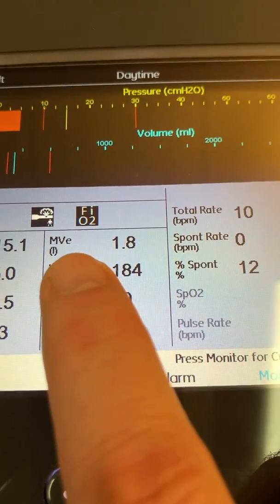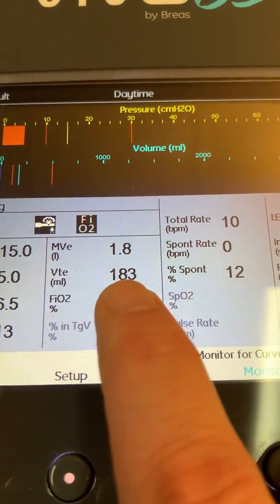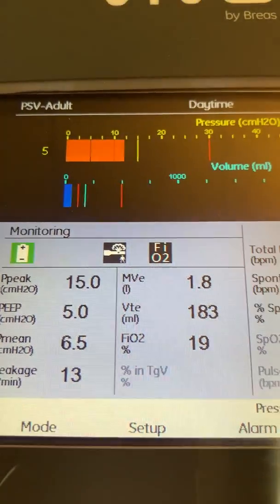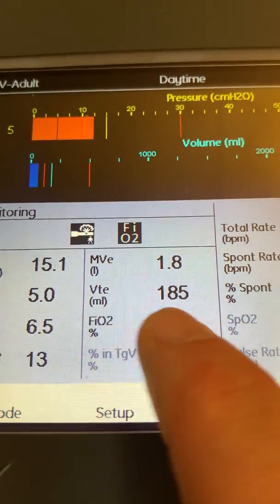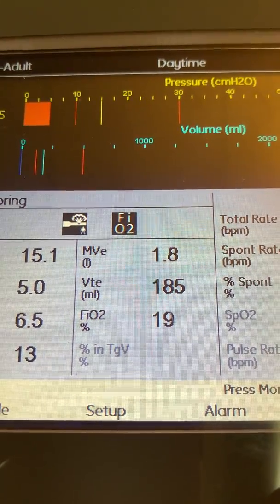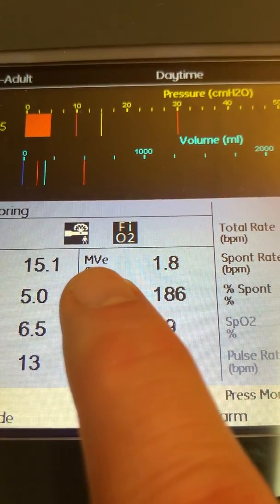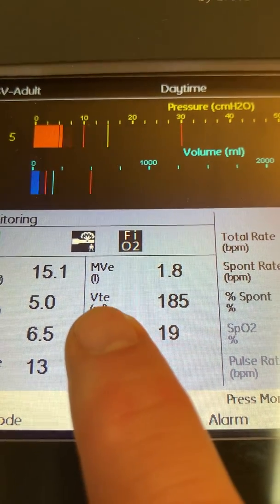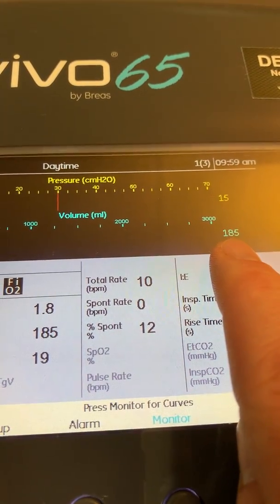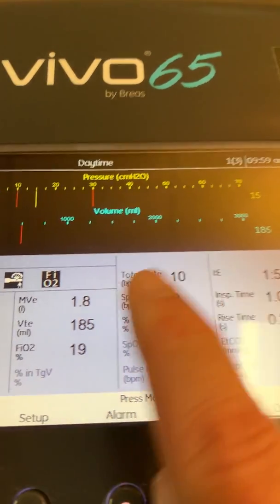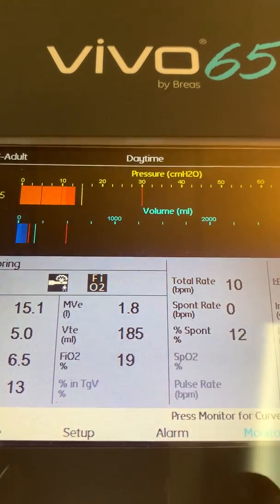In row two: minute ventilation and exhaled minute ventilation in liters, and exhaled tidal volume in milliliters. When using a passive circuit, these values display expiratory calculated measurements. With a single limb active circuit, this would display inspiratory minute ventilation and inspiratory tidal volume. With a dual limb circuit, you get inspiratory tidal volume, exhaled tidal volume, and exhaled minute ventilation.